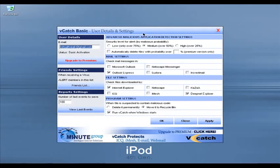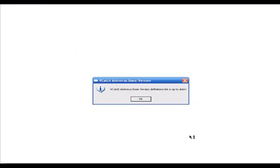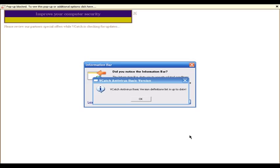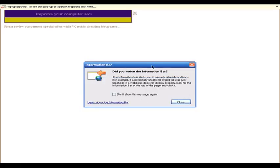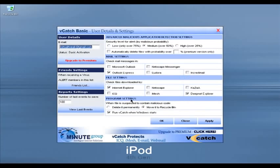Let's look at VCatch Basic Version, another free antivirus, but before I go through it — at any cost, do not install this software. Let me show you why. I'm going to right-click the VCatch icon in the system tray and click Live Update. Look at this — it brings up a banner ad. It's just a piece of crap. I don't want to see banner ads when I update my antivirus software. VCatch — do not install it. Try Avast or the other antivirus software I mentioned.